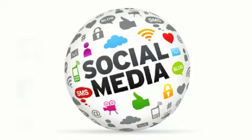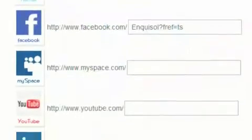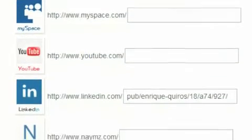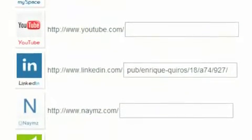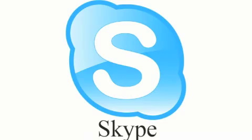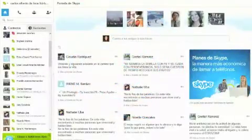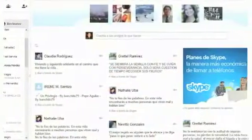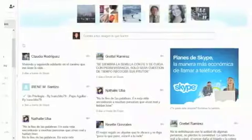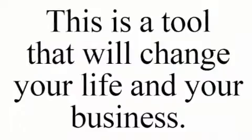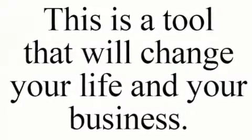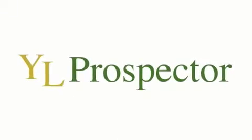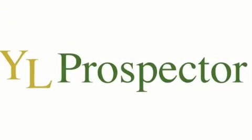YL Prospector integrates into many social media networks. It also integrates with your Skype account so that you can take advantage of their super reduced calling rate options. This is a tool that will change your life and your business. Sign up now and take advantage of the 30-day free trial.